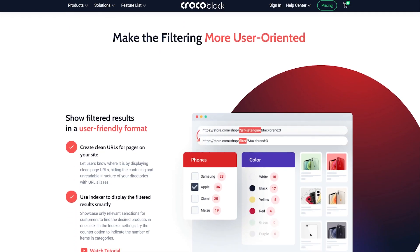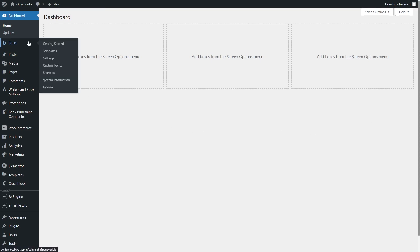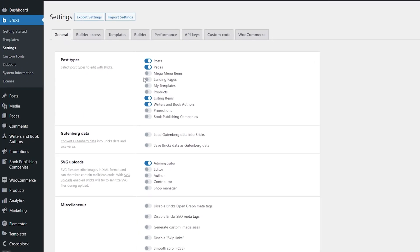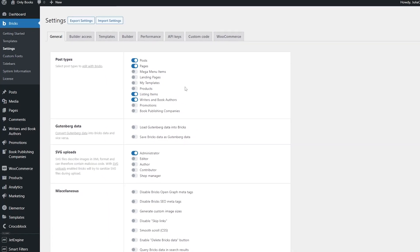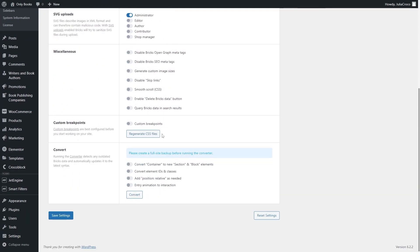First of all, we will create a query loop. But before we proceed, let's go to the Bricks Settings tab on the WordPress dashboard. In the general section, you can enable the post types you want to edit with Bricks. Now you need to ensure that the page toggle is enabled. Scroll down and hit the Save Settings button.